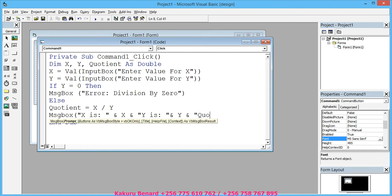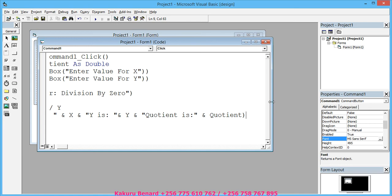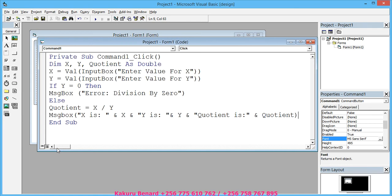...'Quotient is:', put colon, close quotes, space and space Quotient, close brackets. So that message box, you have to be very careful about it and study it very well.